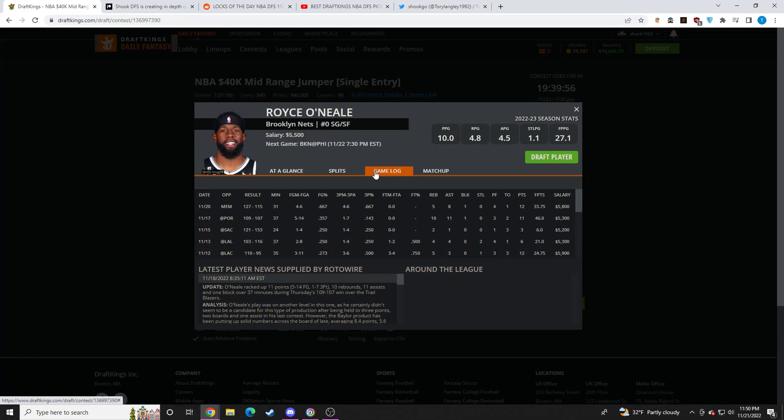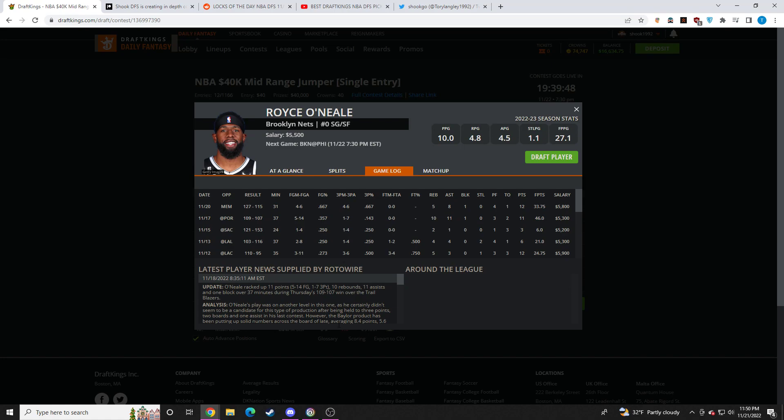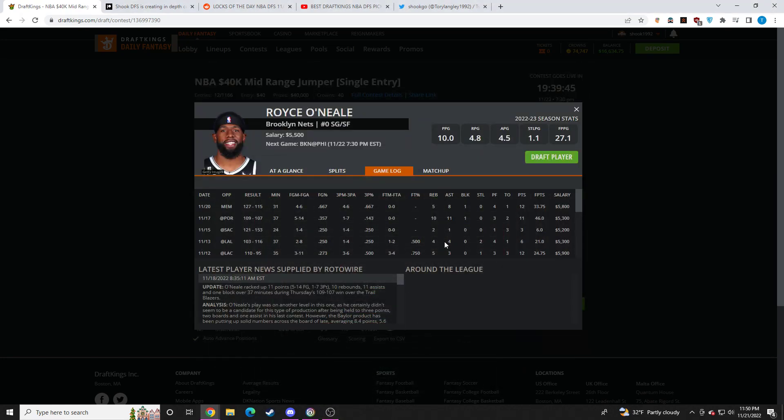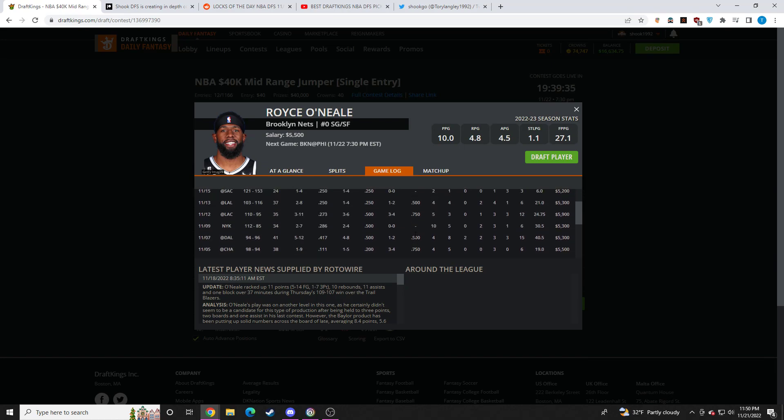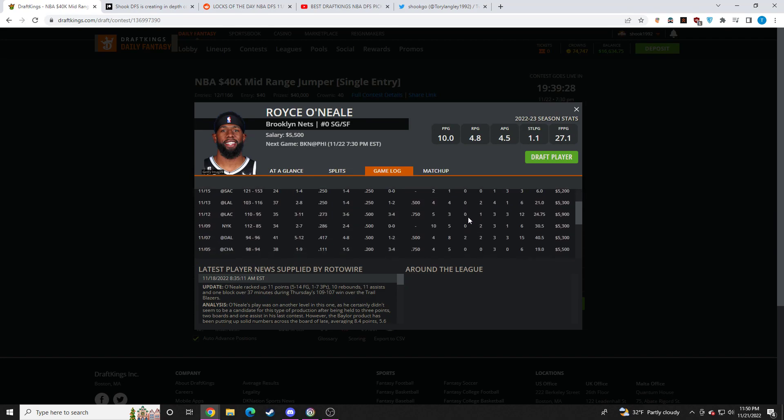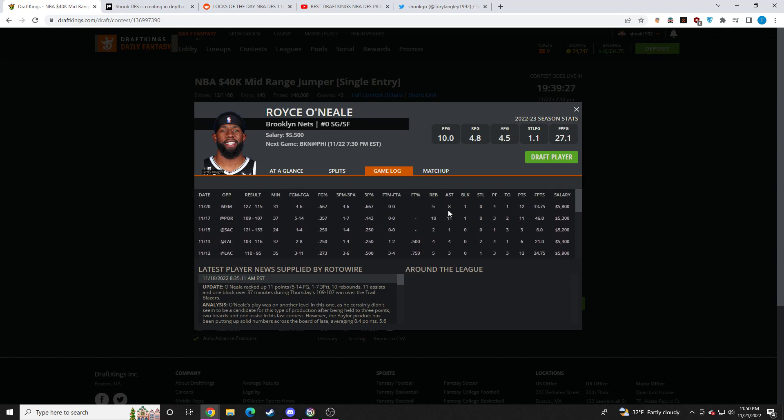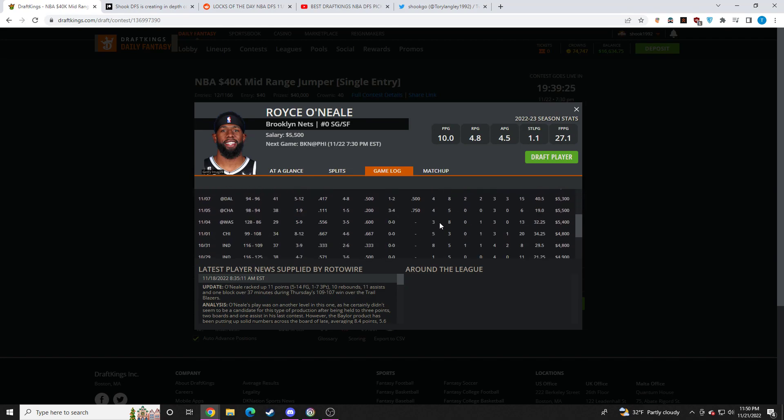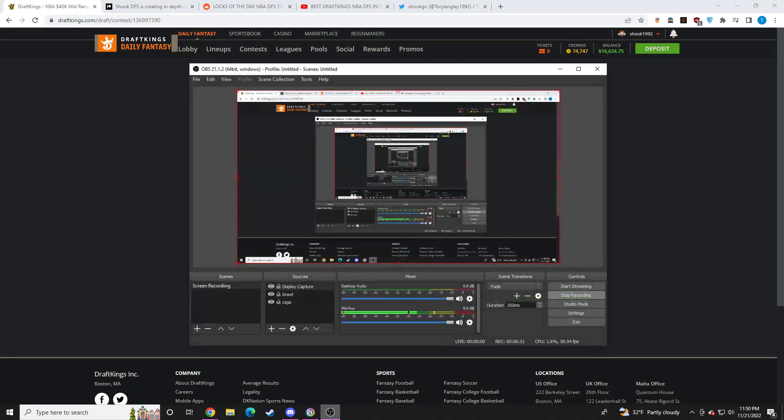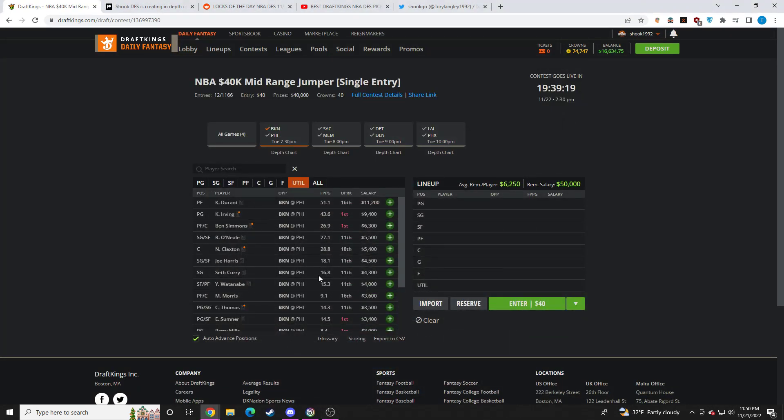Royce O'Neal with everyone back, with Claxton, with Kyrie back, I think he's a fine play. I'm not going to be going out of my way to play Royce O'Neal, but if I land on him as a last piece in, I think I'm okay with it. But with Kyrie and Claxton and Ben all now back, I think his usage rate is definitely going to go down. He's still going to be a good rebounder, still going to get a few assists, but I don't think he's going to continue to average 8 assists, 10 rebounds. So I'm kind of off Royce O'Neal for now.